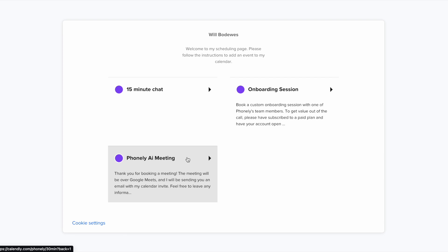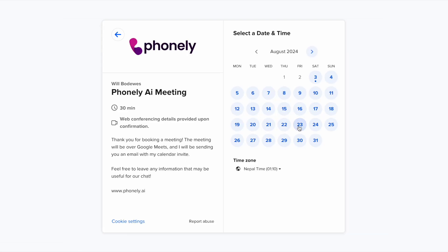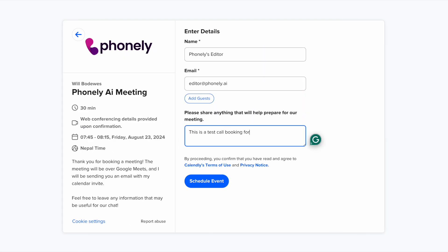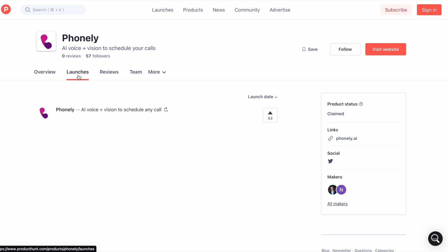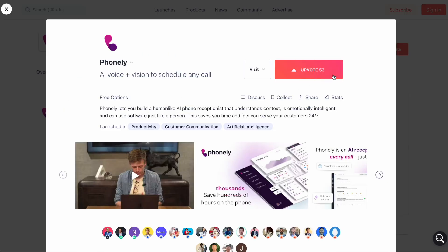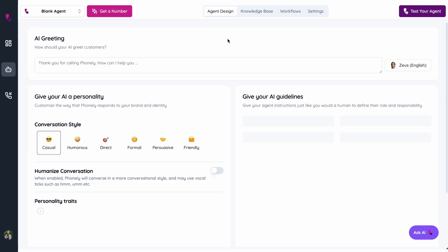Phonely Vision lets our AI receptionist use a computer just like a person, which means it can now schedule appointments on any software, it can fill out forms, but it can also go onto Product Hunt and upvote this launch just by telling it to do so over the phone. Now, let me show you exactly how that works.